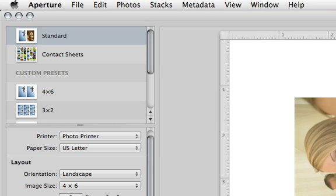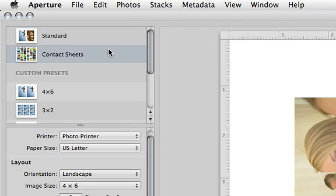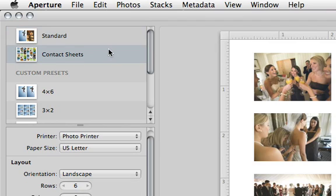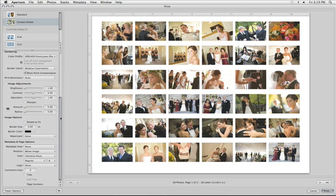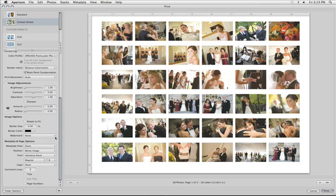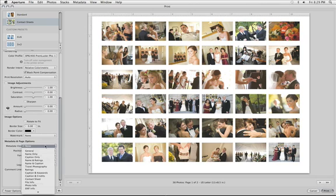With multiple images selected, you can also choose to print contact sheets. There's even a Metadata view, which will print metadata under each thumbnail.